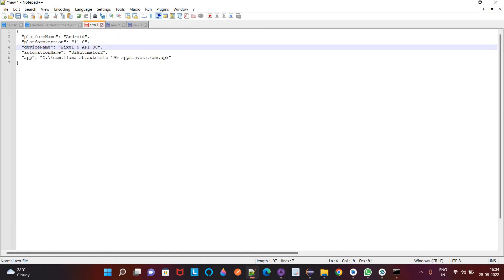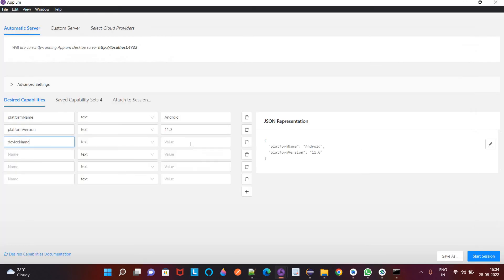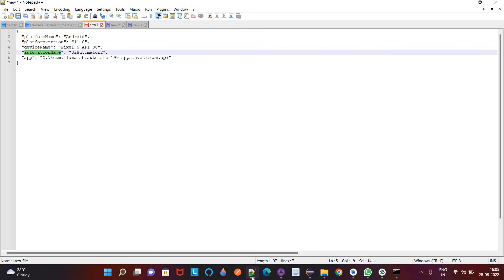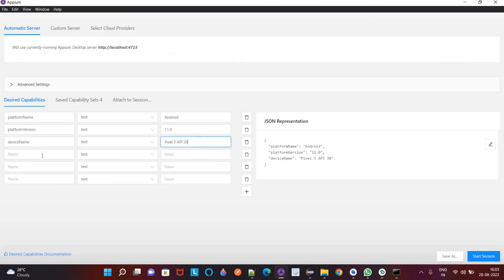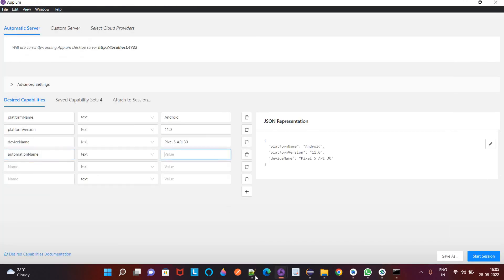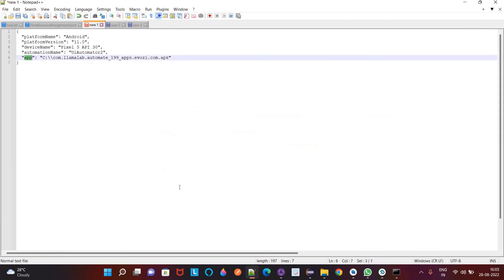So similar to what we are doing right now manually, we need to also while executing the script, we have to write such desired capabilities. You have to automate an app.